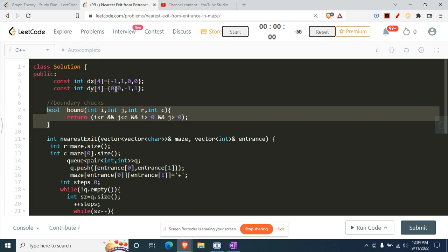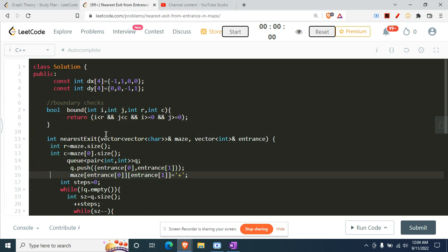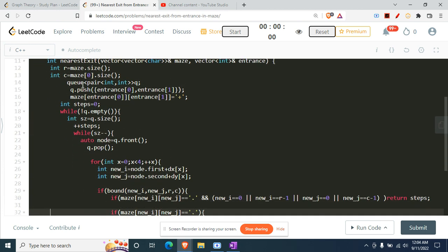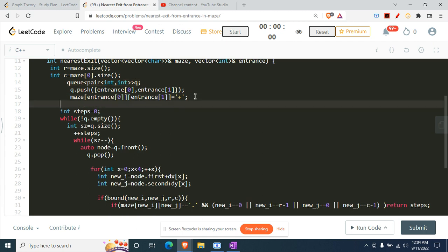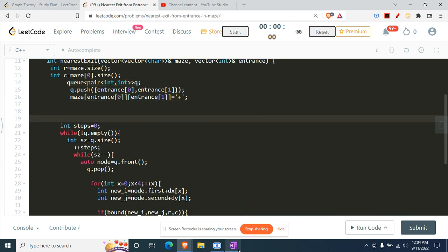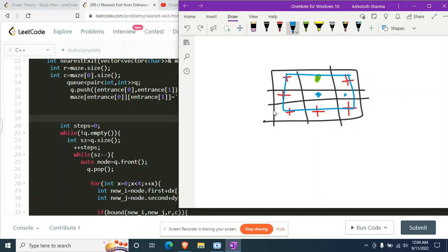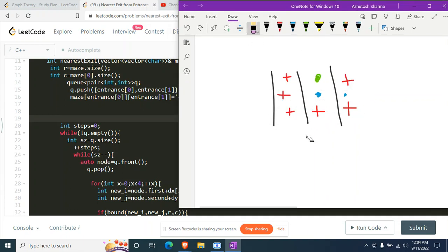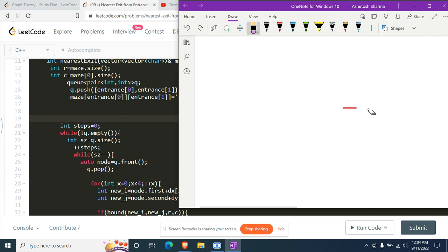I have written a boundary check function - this is a typical boundary check function I write in every graph code - to check whether we are within the matrix boundary or not. Coming on to this part, we can use a visited array obviously, but here I've made the change in the given array itself that was provided to us in the question.